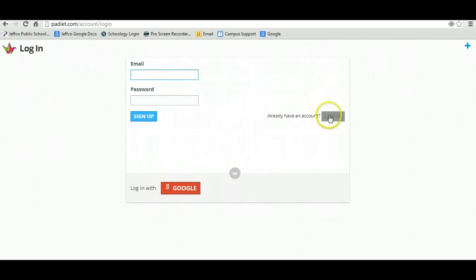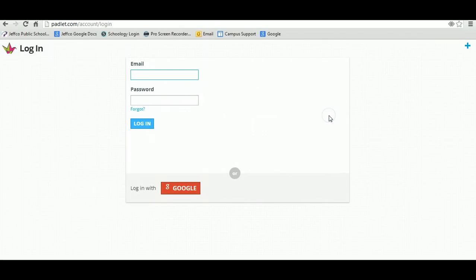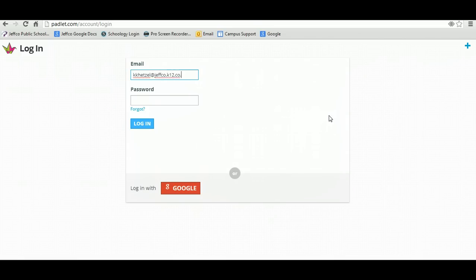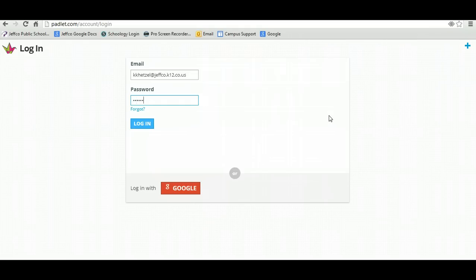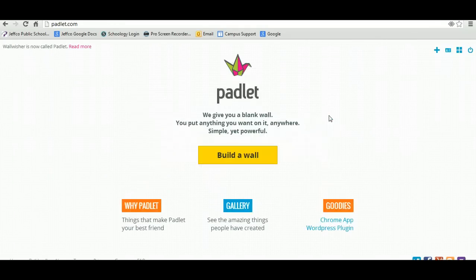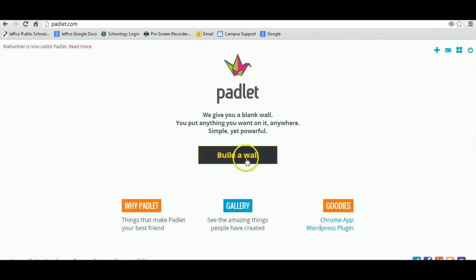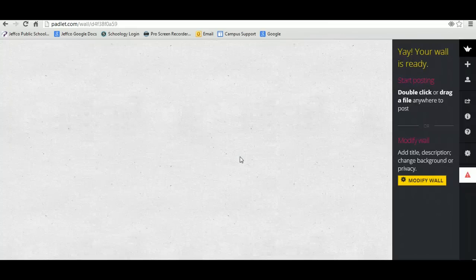Now, I already have an account, so I'm just going to log into mine. Okay, and now from here, you're going to click on Build a Wall.